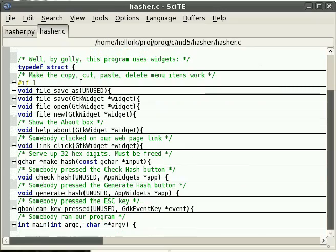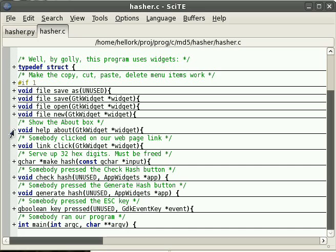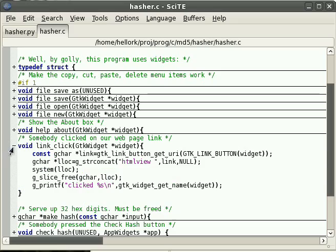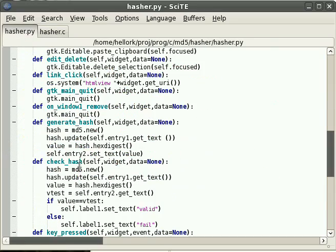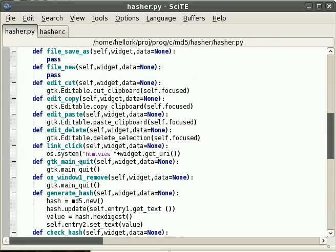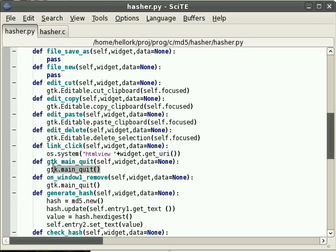It's pretty much the same as the C program. We've got file, we haven't done our file save, open, new, anything yet. We've got our about box working. Web link works. It's about the same. It does about the same thing. Only in Python is a little simpler.